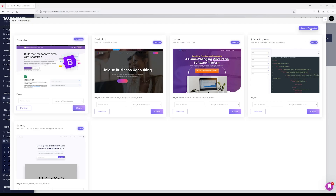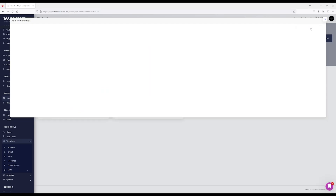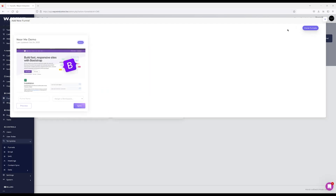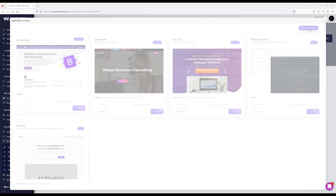You also have the Custom Templates tab — this is for anything you've built in the template section. You can also role-base it so certain users can only see those specific templates that you've built.